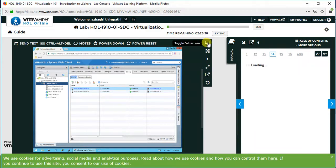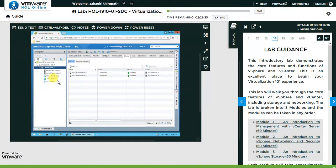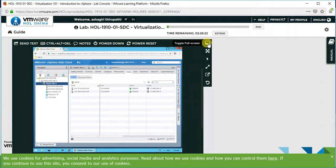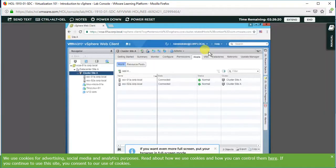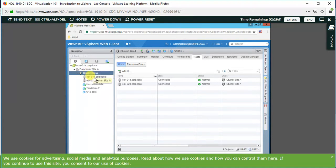The server has opened and there are two servers available now. There is one data center, and under the data center they created one cluster. Under the cluster, two ESX hosts have been added, and in these ESX hosts, three virtual servers are running.